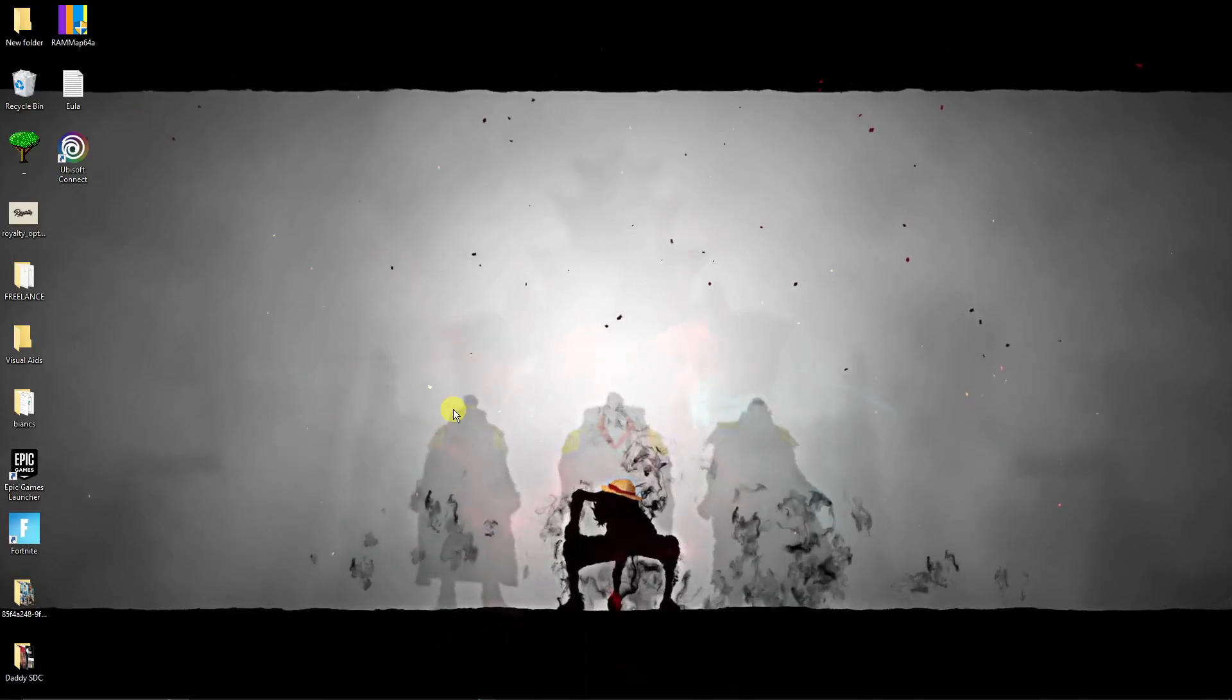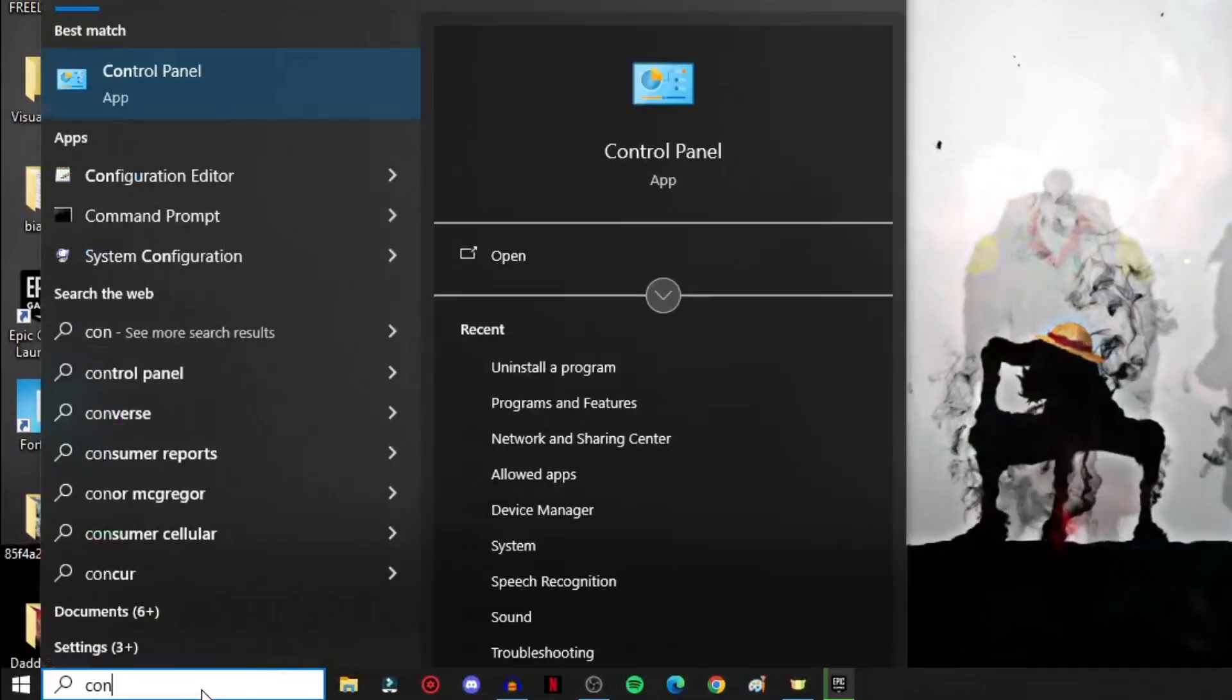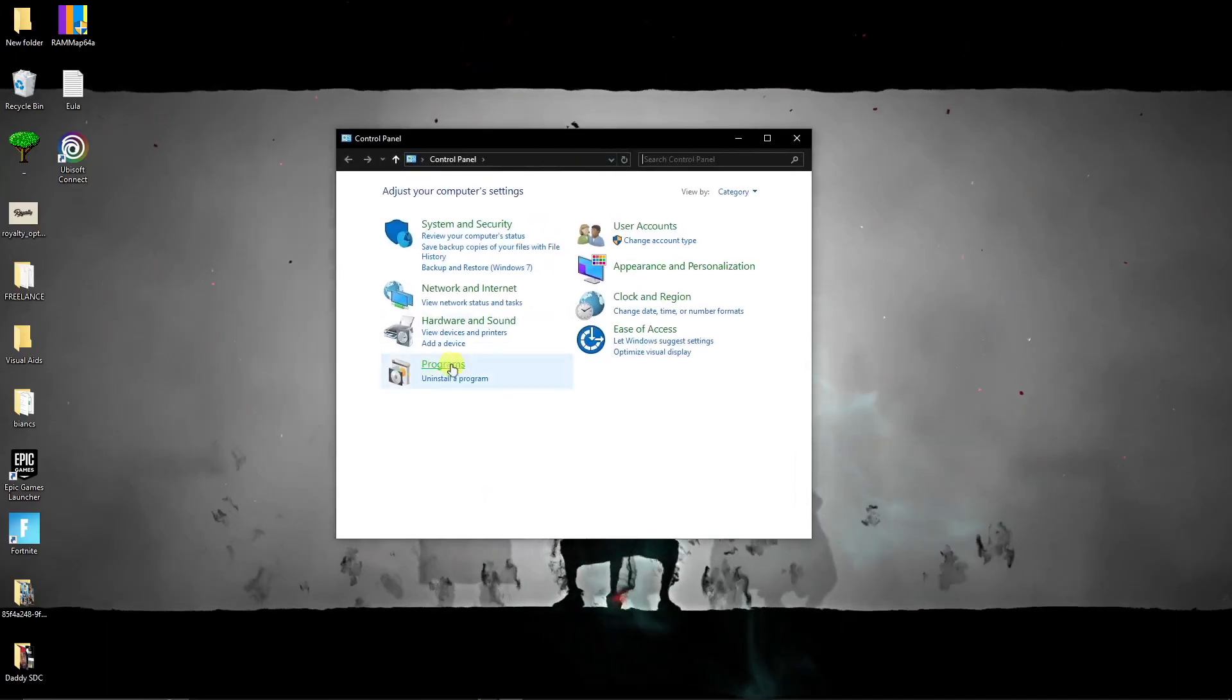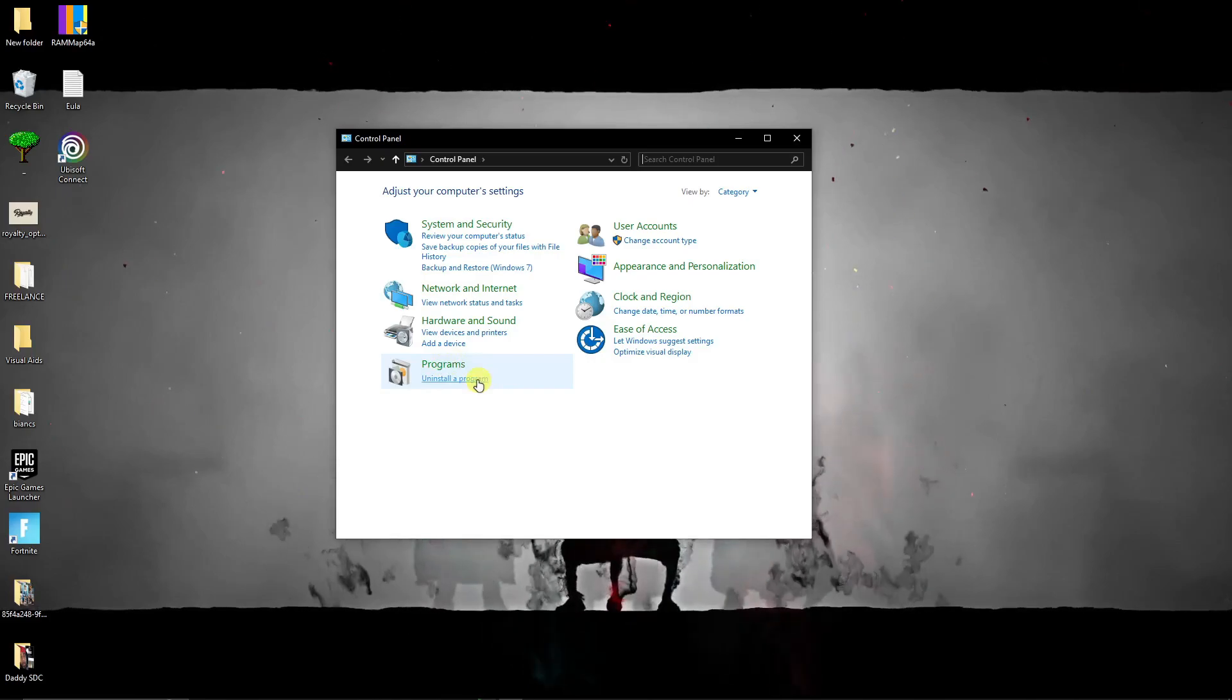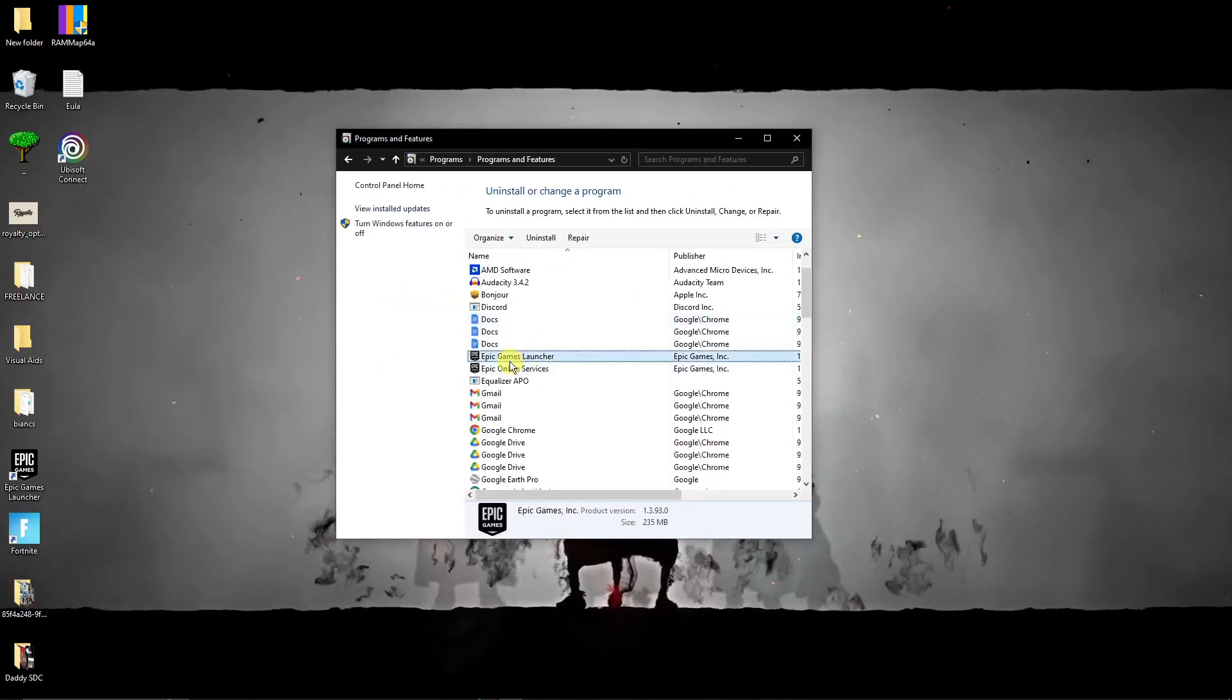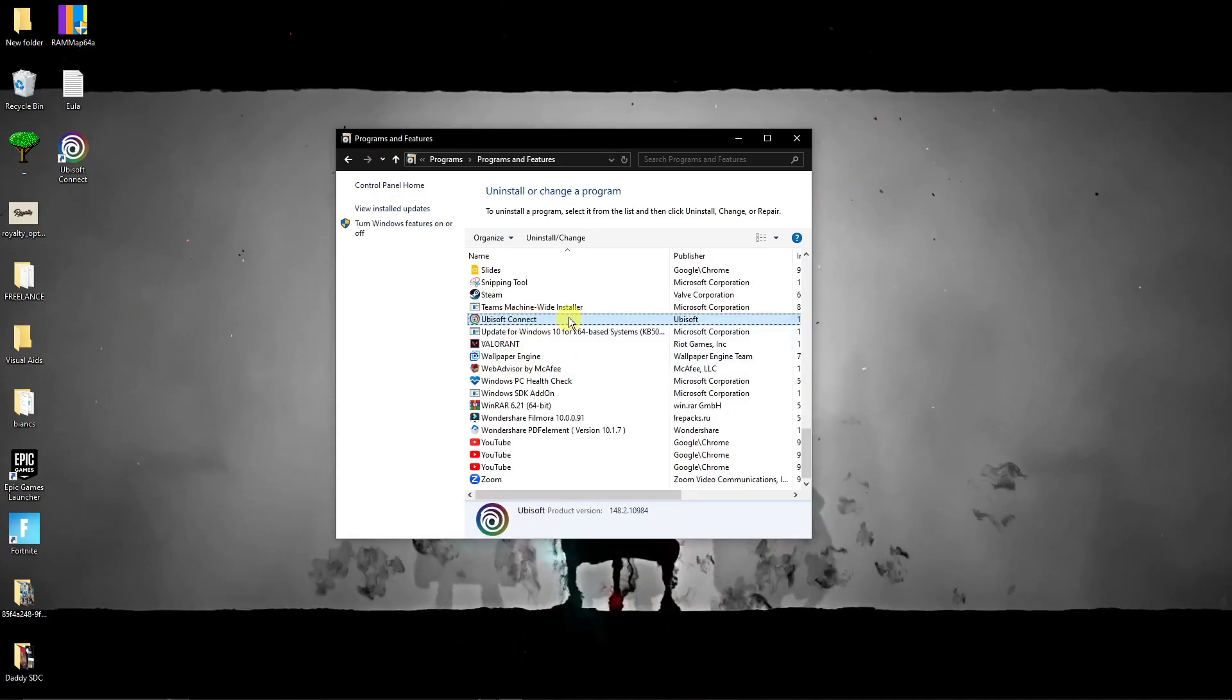Now that being said, I want you to go to Control Panel. On here type it up and look for this option that says programs. Under it there is uninstall a program. I want you to click on it and you'll see these options. We just need to look for Ubisoft, this one right here.